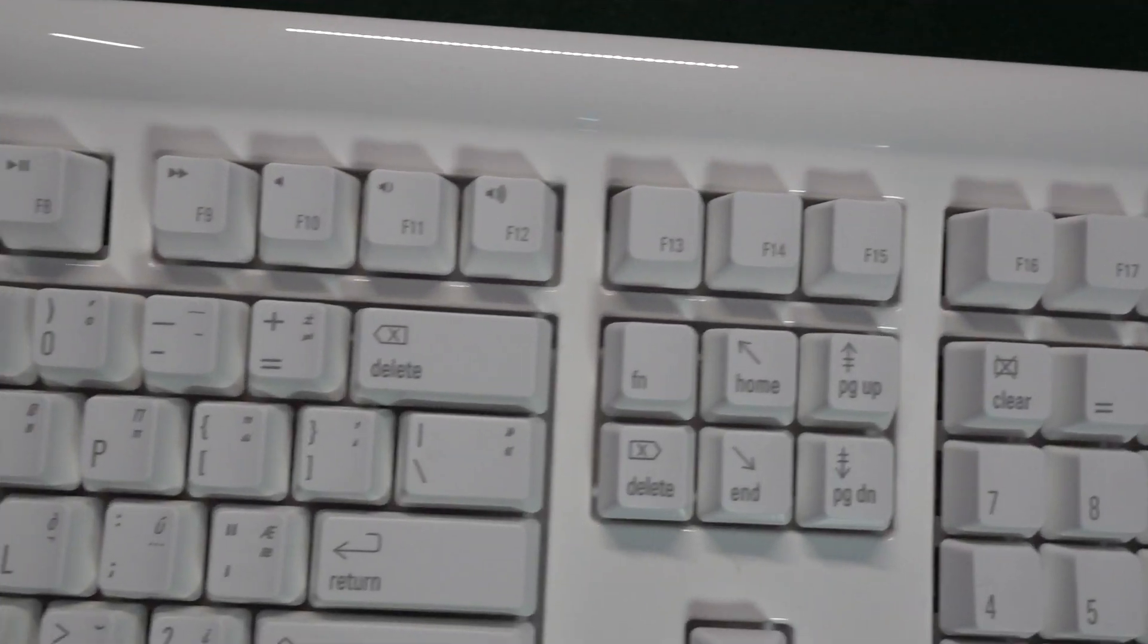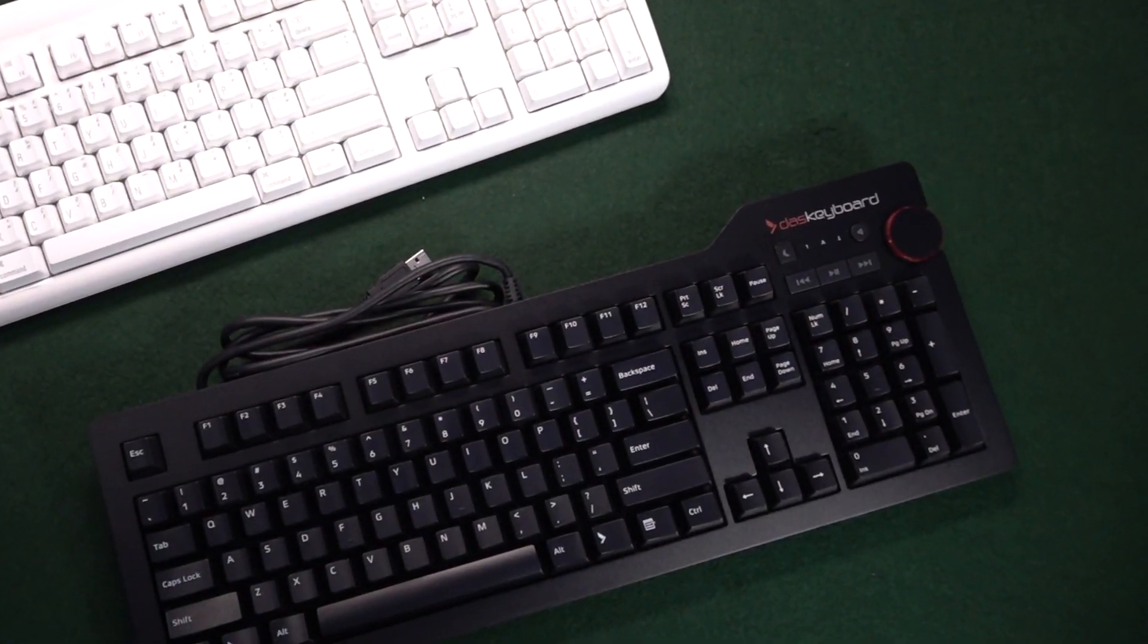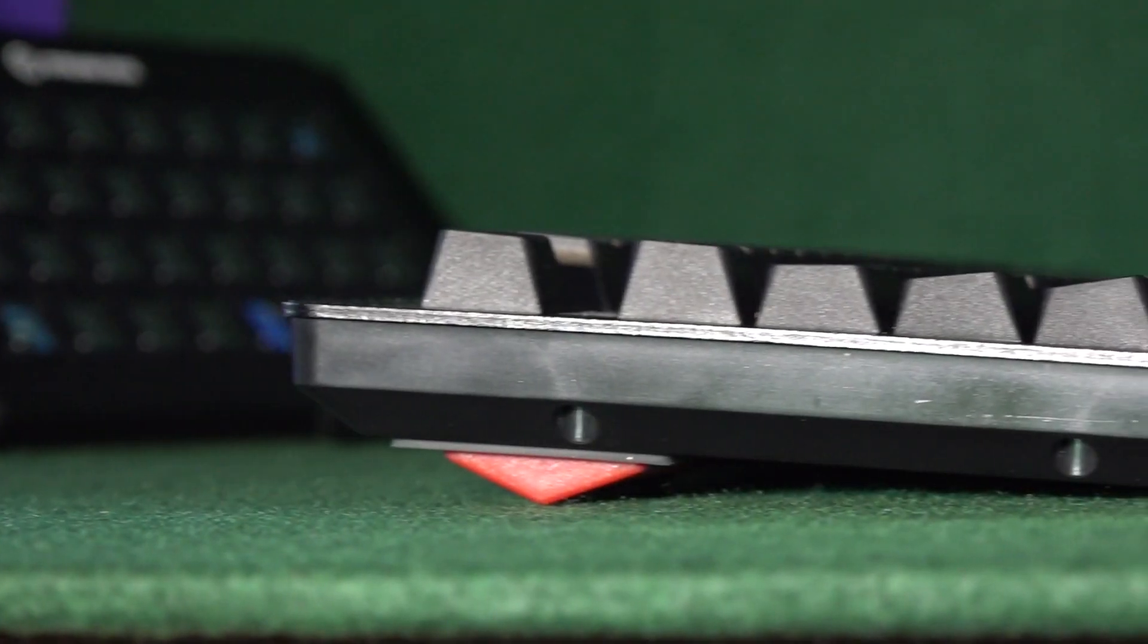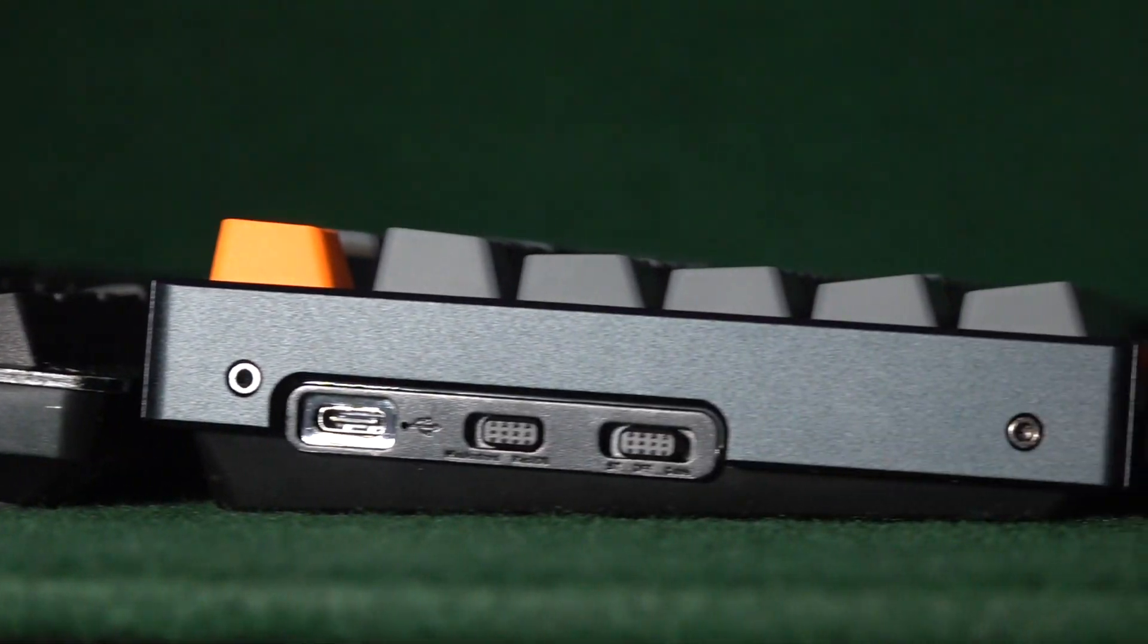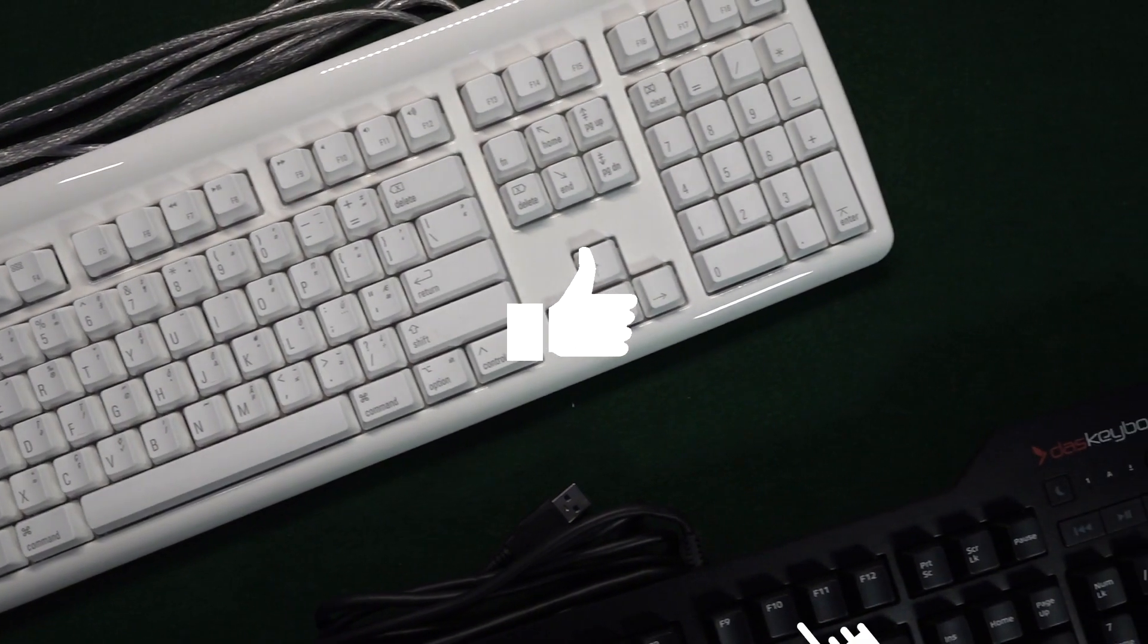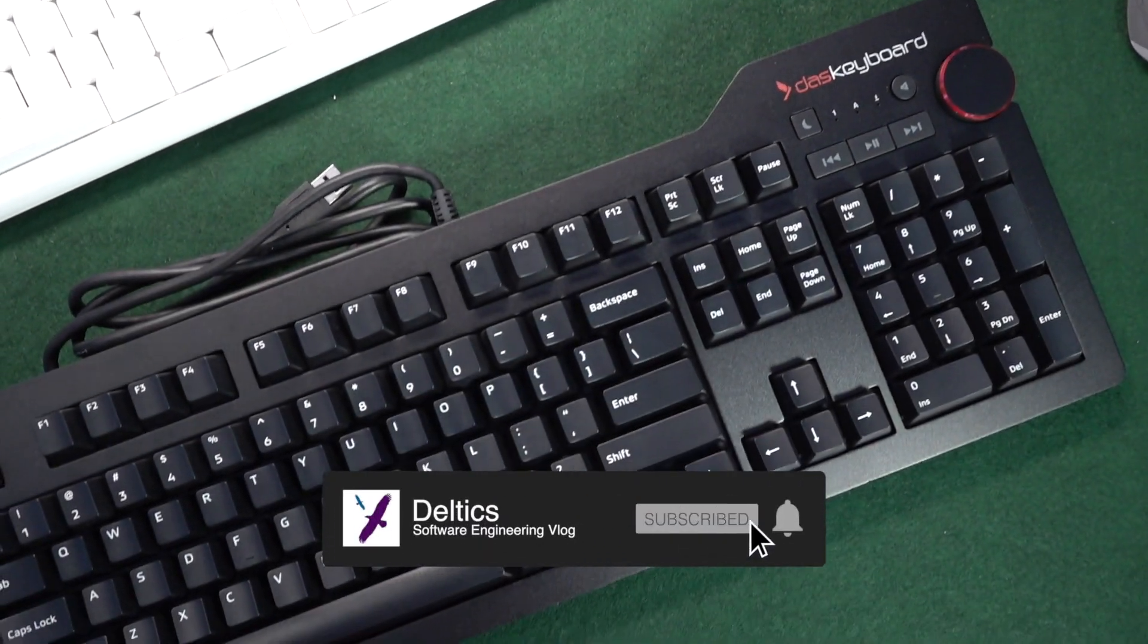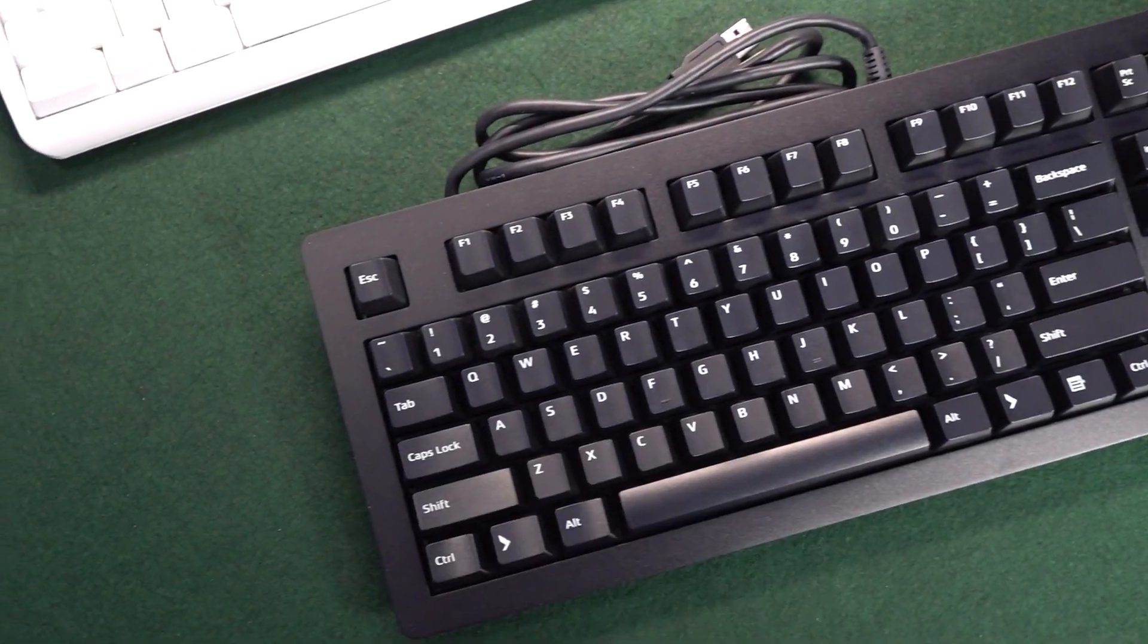So that's the Matias Tactile Pro and the Das Keyboard Pro both unboxed, sitting here now waiting to be reviewed. As well as individual reviews for each of these keyboards, I'm also planning to compare a number of keyboards, including the Keychron K10, the K1 and some other keyboards that I have. If you enjoyed this video, please hit the like button and to make sure you don't miss those forthcoming reviews, subscribe to the channel. I hope you got something out of this video. Thanks for watching.